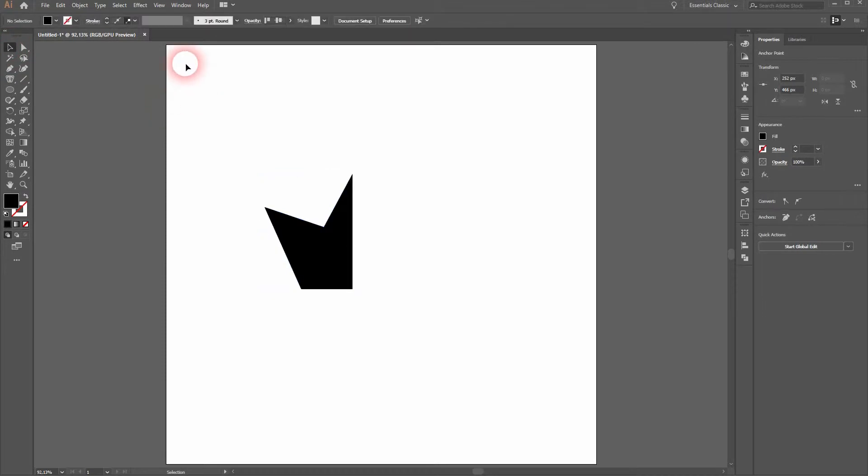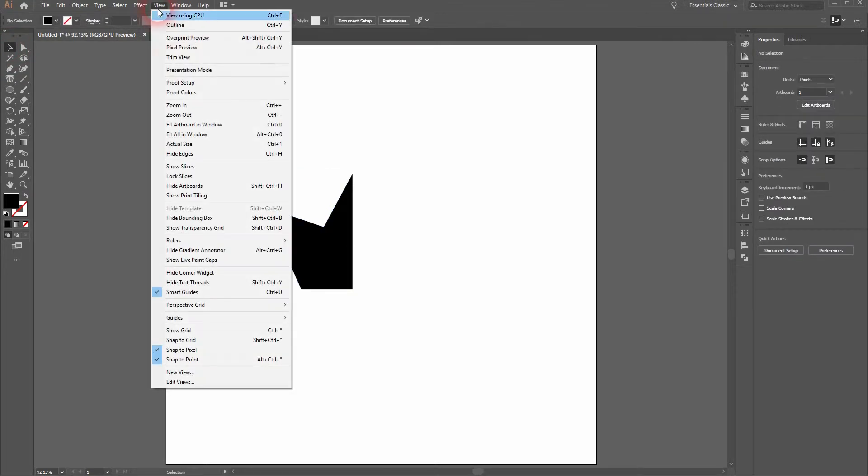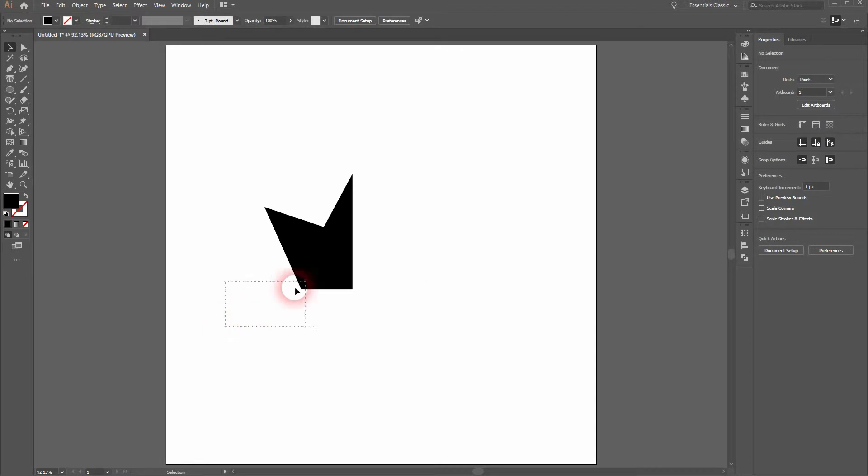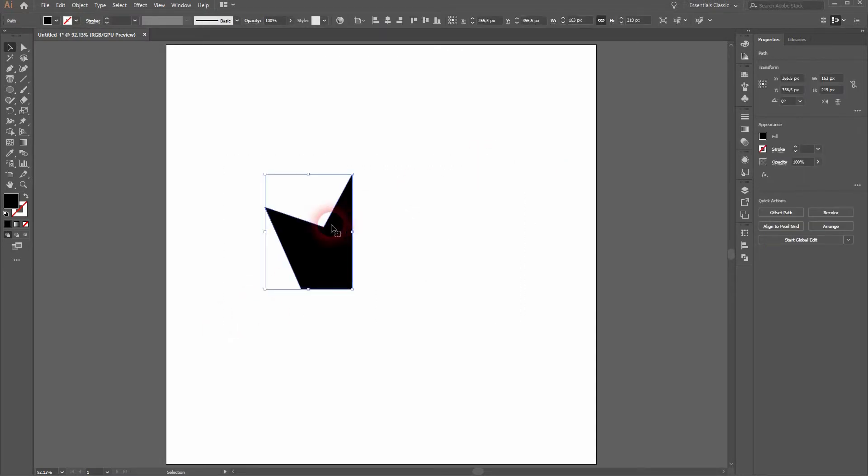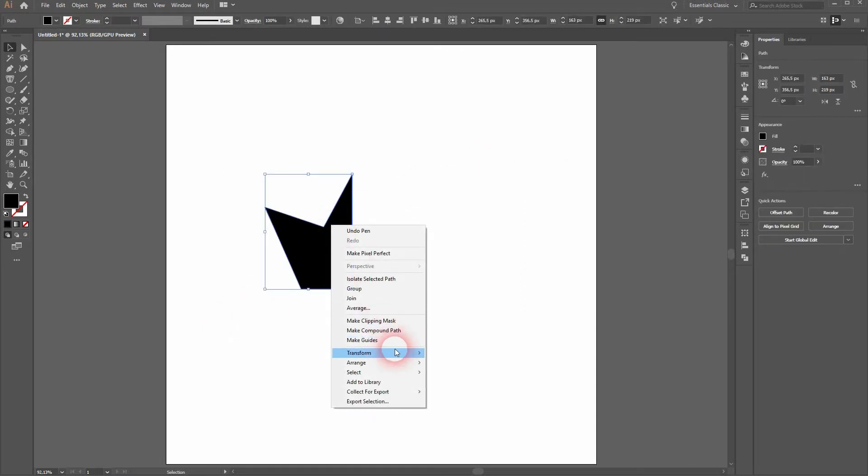Make sure under view that your smart guides are activated. They help you finding the correct position. Select it all, right click transform and reflect.